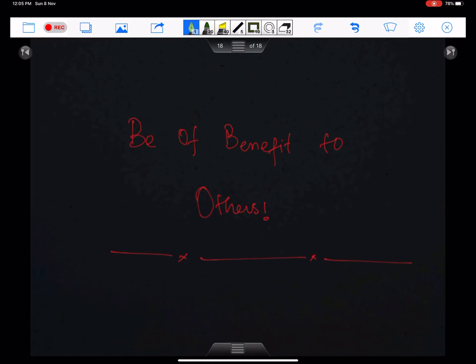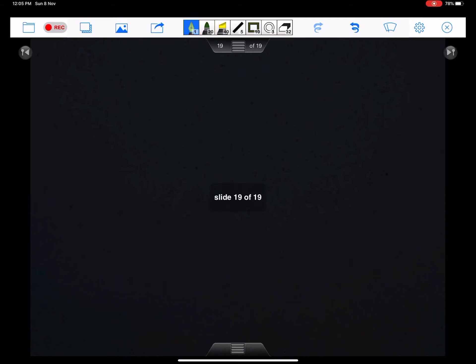Be of benefit to others. Insha'Allah, I will discuss the remaining concepts and topics of differentiation in my next lecture. Allah Hafiz.